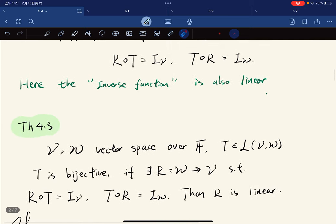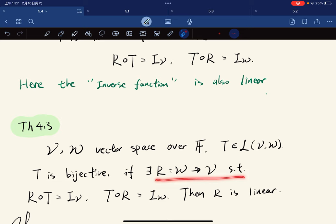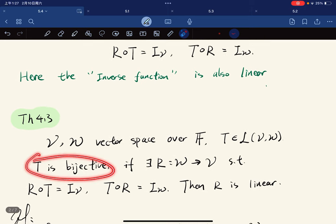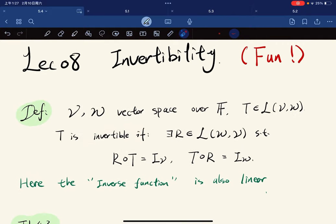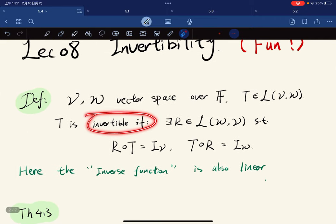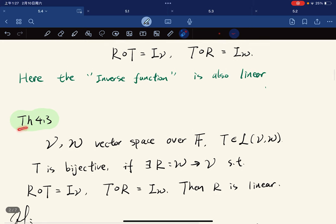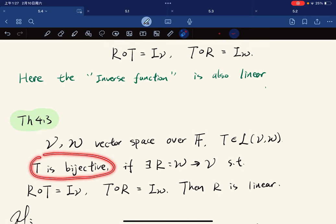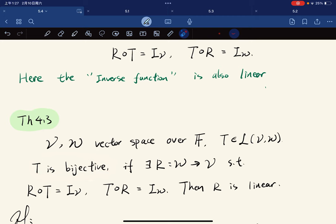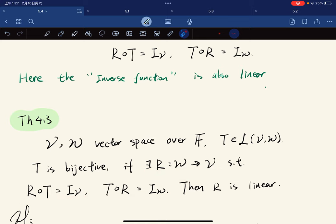This gives the theorem that whenever this linear map is bijective and we have a function satisfying these properties, then R is linear. So whenever T is bijective, then T is invertible. The definition of invertible is: there exists a linear map such that these two conditions are satisfied. This theorem tells us that as long as you're bijective, then the inverse function is also linear.